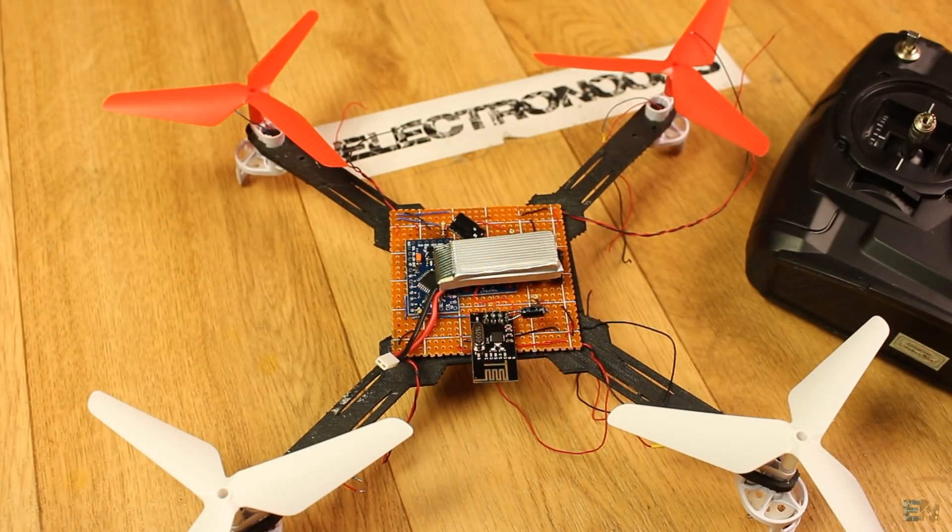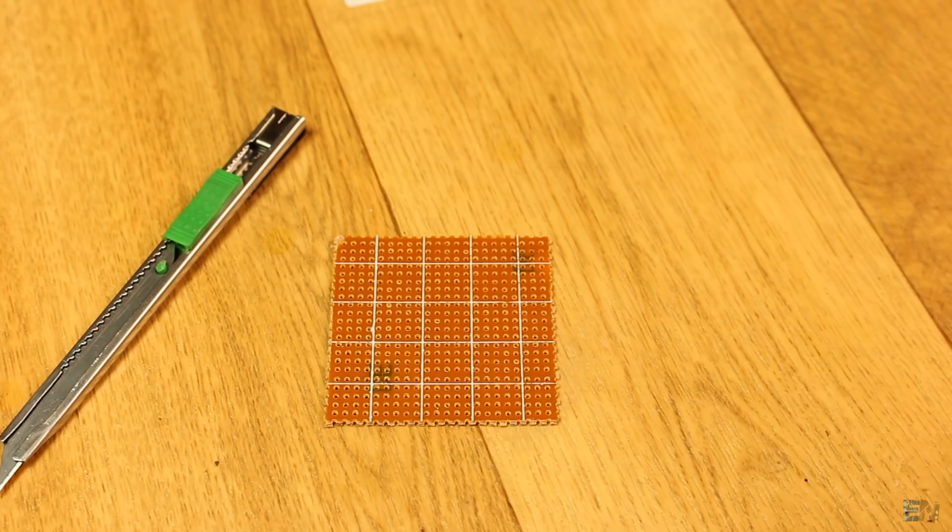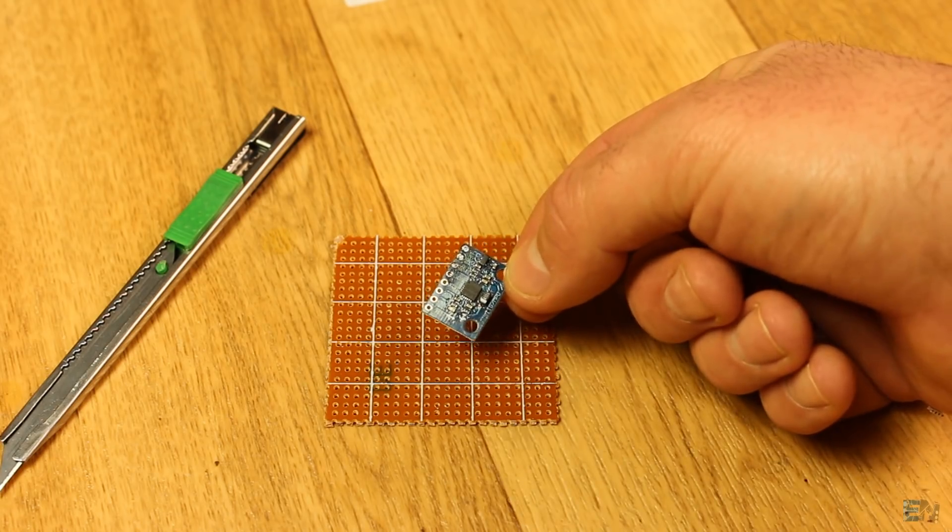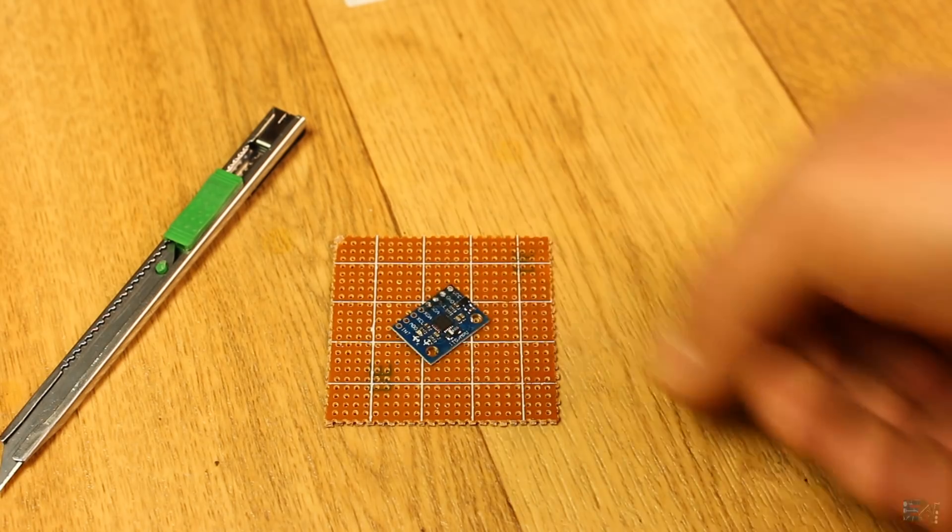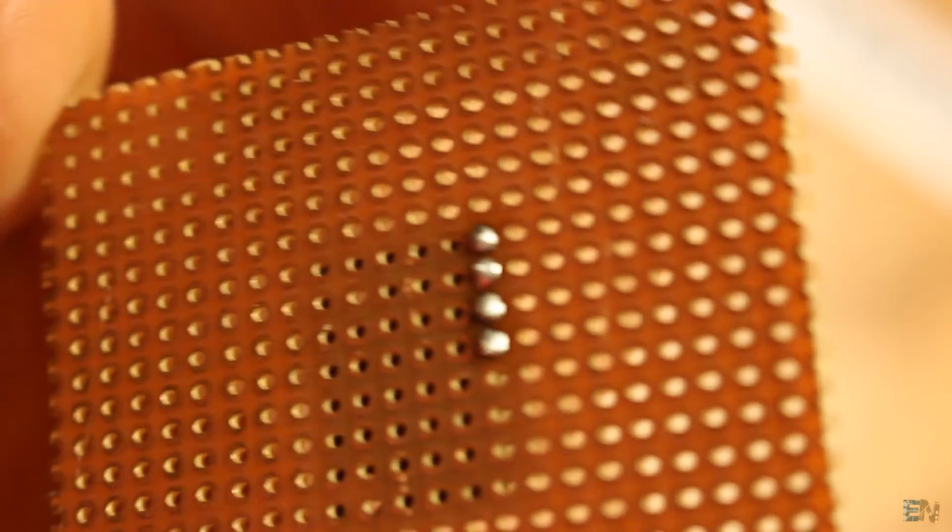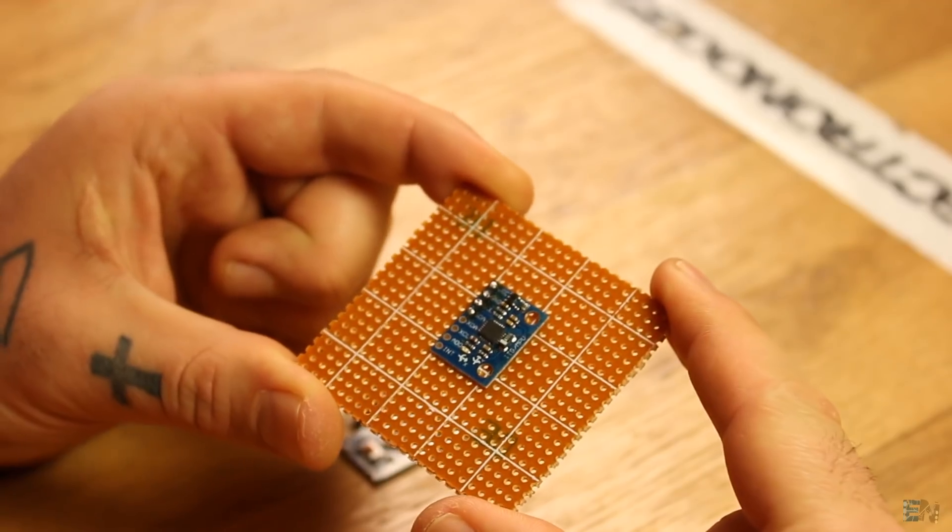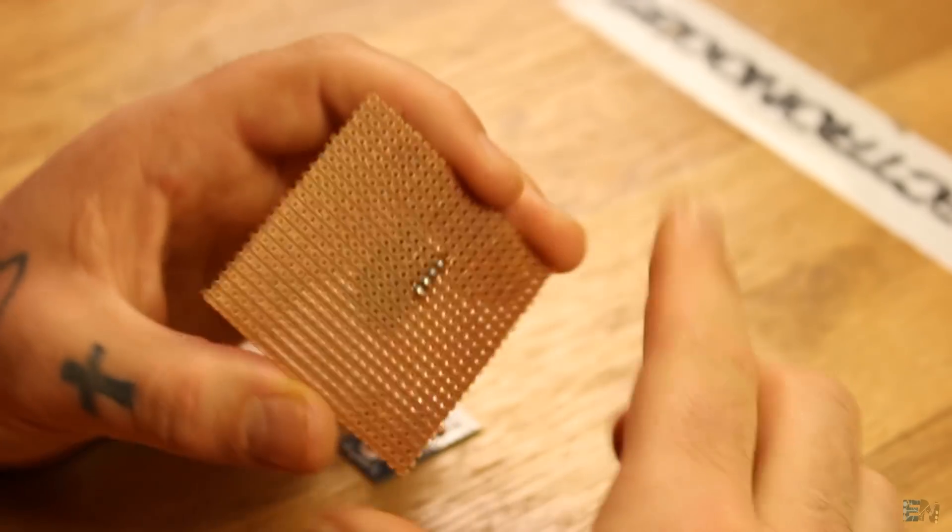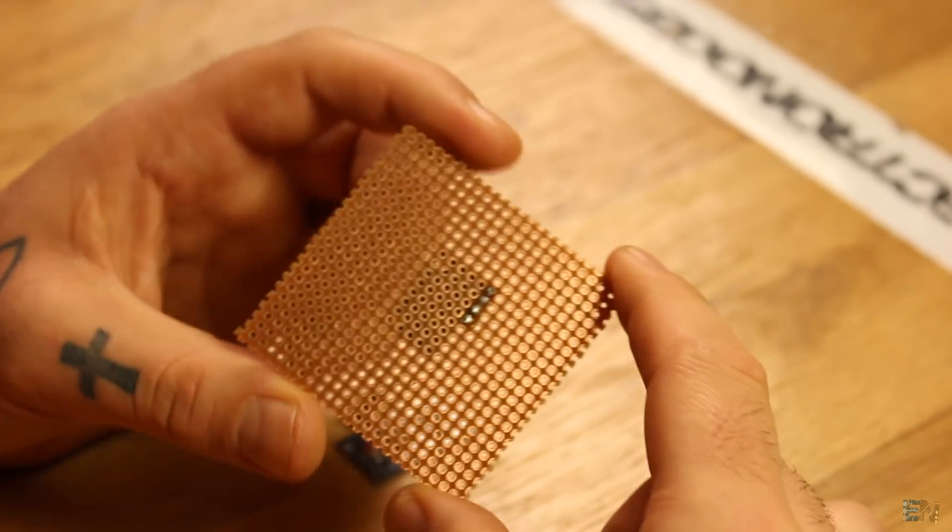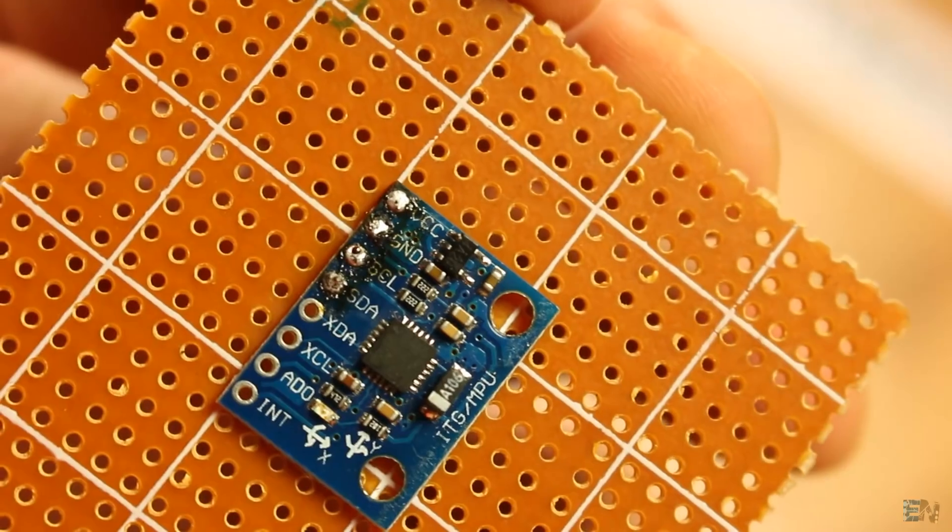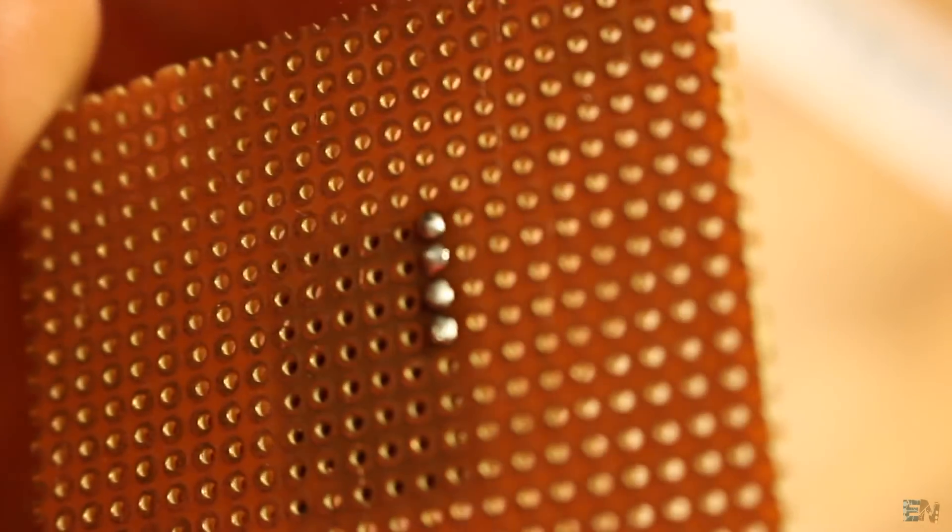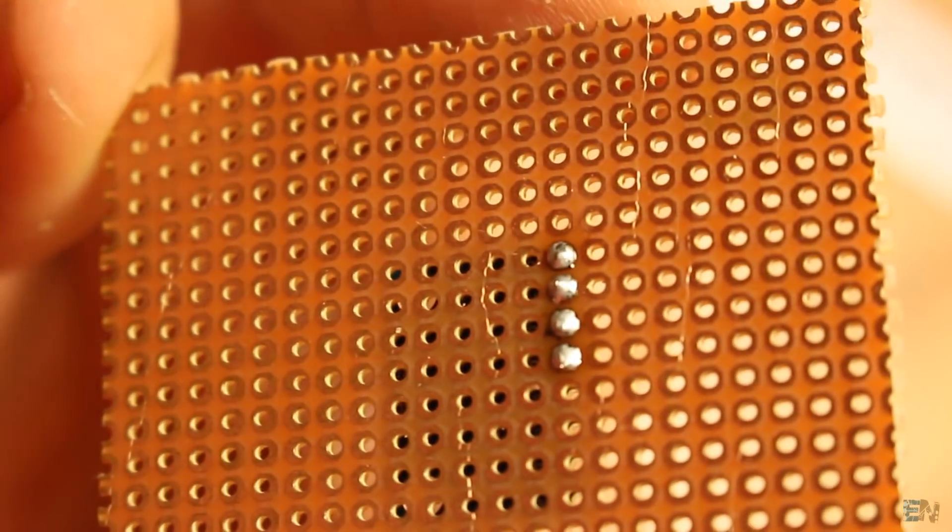You might want to have the schematic in front of you while soldering so you won't miss any step. The first thing I do is solder the MPU6050 in place as centered as we can. I don't use PCB pins to save weight.